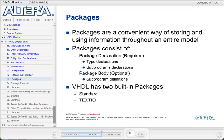VHDL has two built-in packages called the Standard and TextIO packages. The Standard package defines built-in VHDL data types that can be used for designing and associated operators that go along with them. The TextIO package provides support for file operations, for example, reading and writing to external data files.